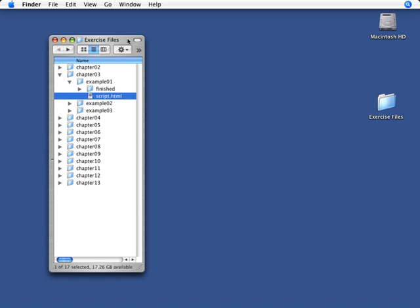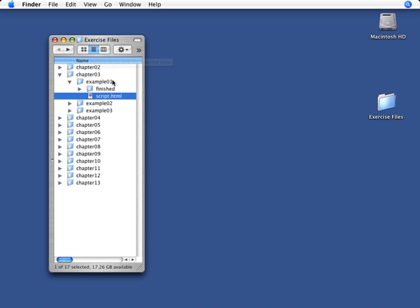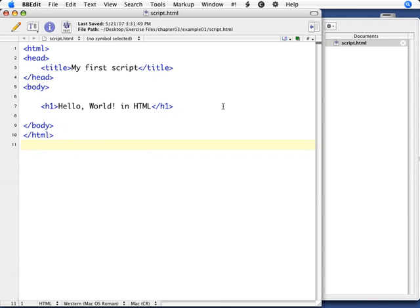If you're following along in the exercise files, you can see that there should be a folder on your desktop called Exercise Files. In that is a folder called Chapter 3. In there is a folder called Example 01. And we're going to look right now at the file called Script.html, which is a simple web page. And you should be able to open that up in your editor of choice. I'm using BBEdit here.